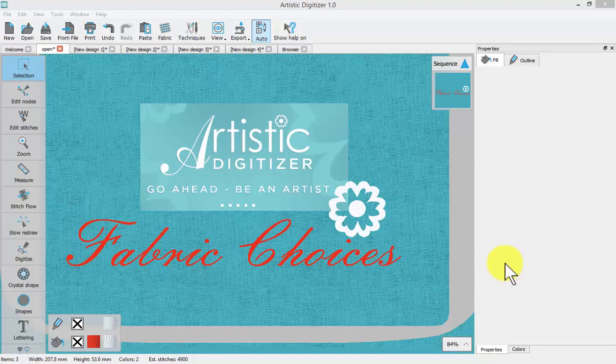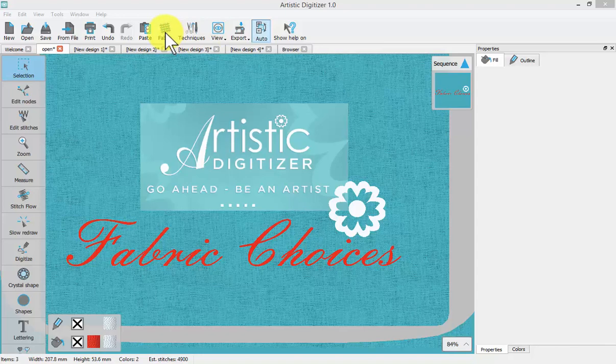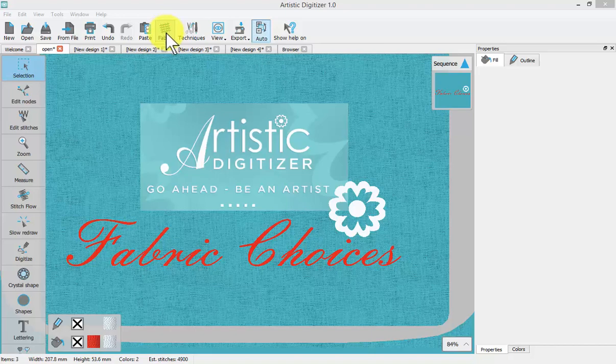In this video we'll talk about fabric choices and how the fabric tool, which is found up here on your top toolbar, affects your embroidery designs.